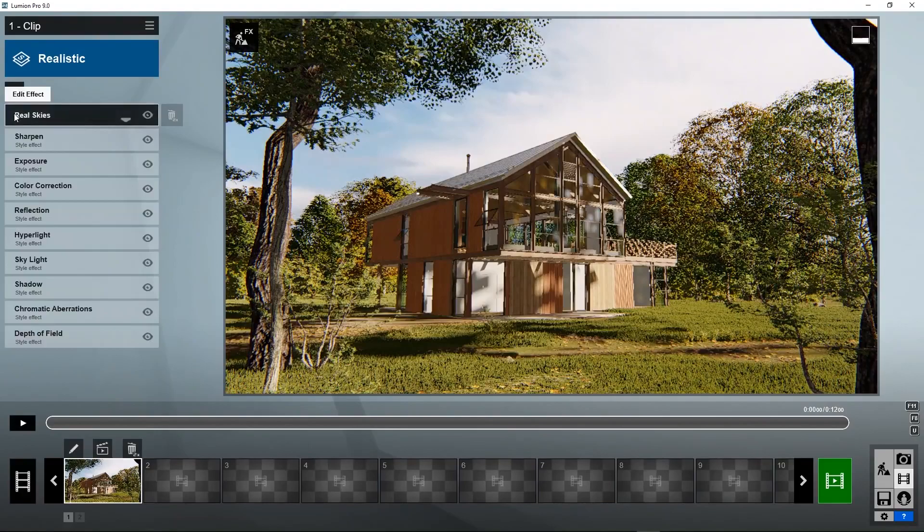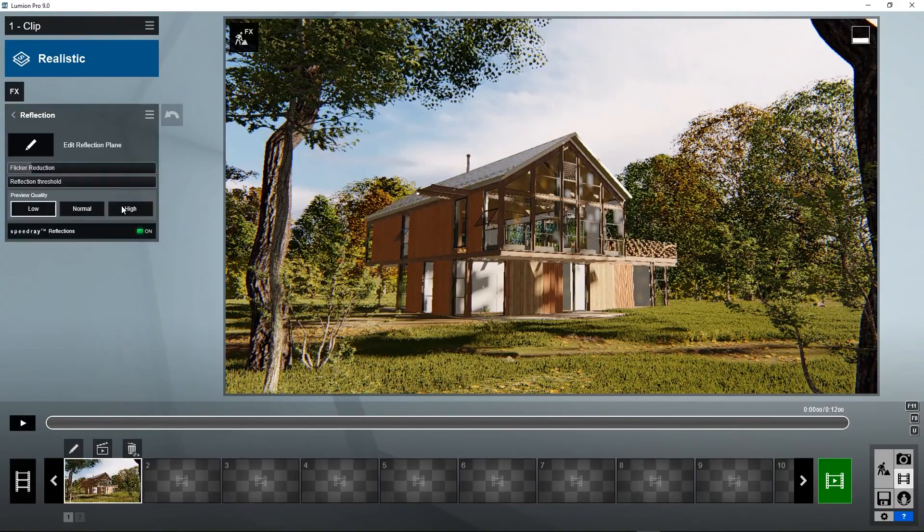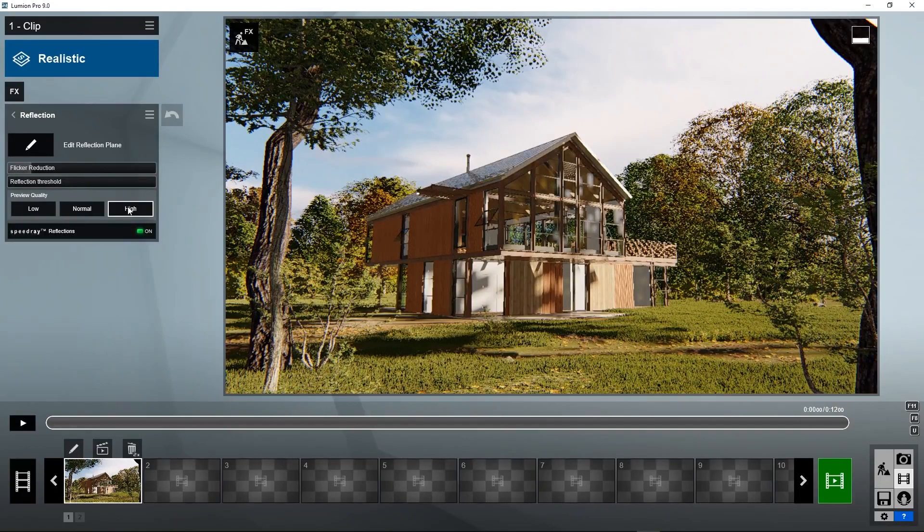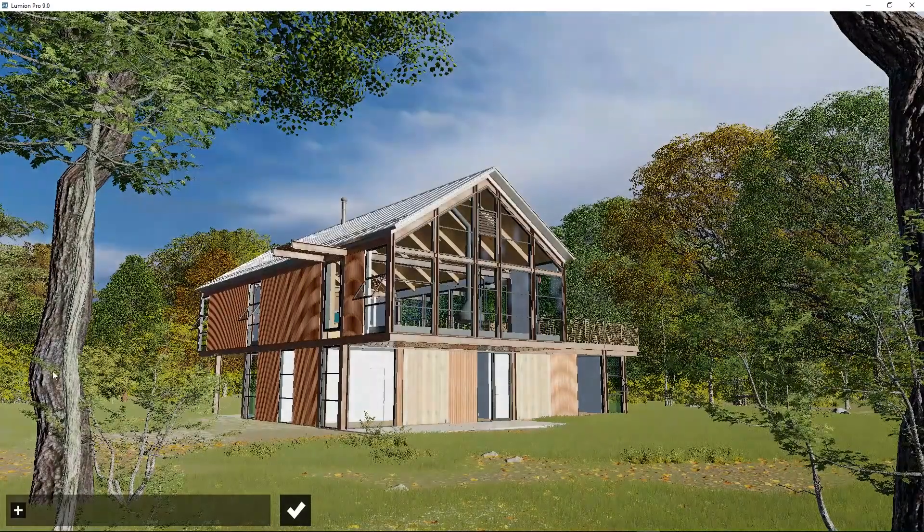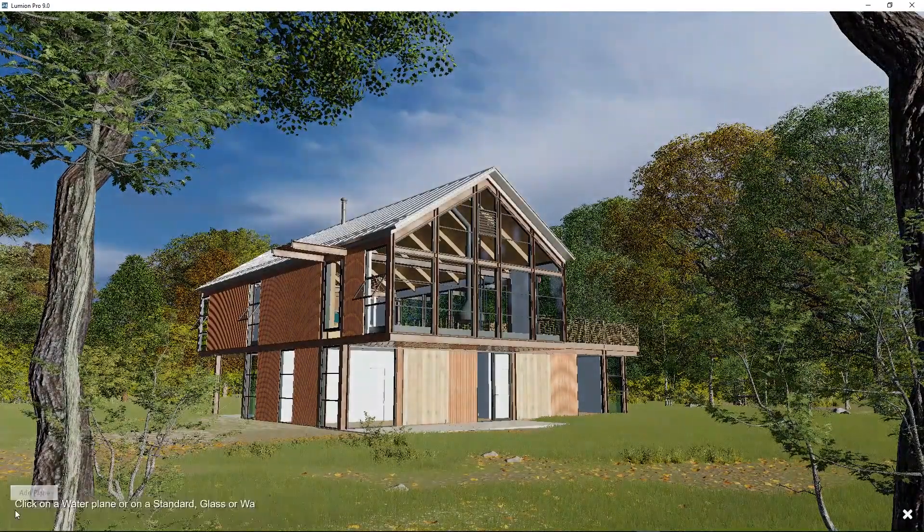Just like we saw in photo mode, we need to add reflection planes for the maximum quality reflection, especially this large plane.